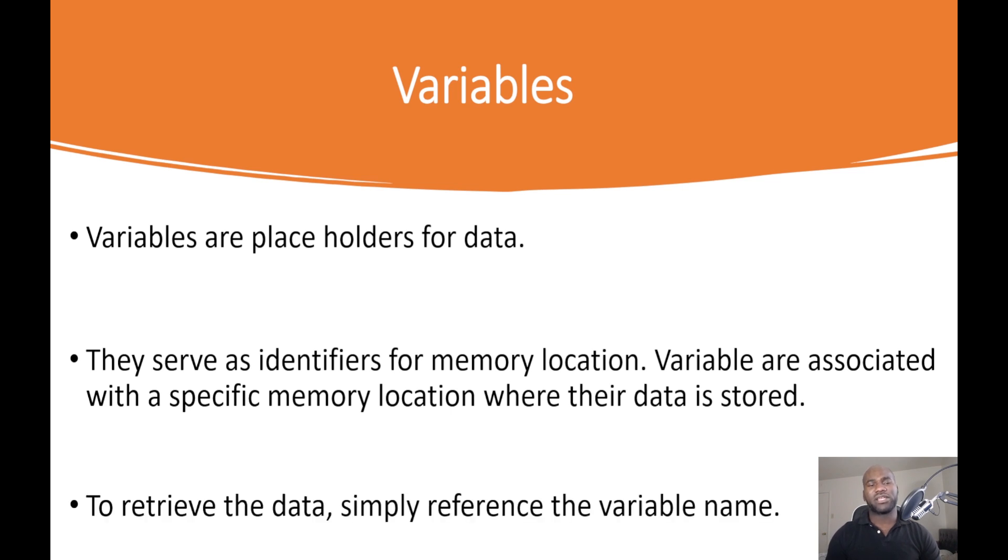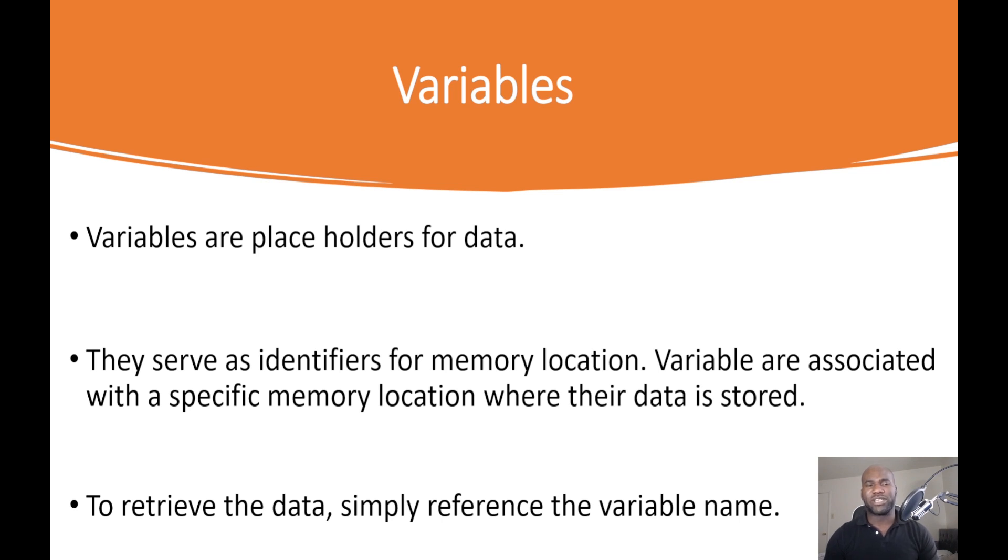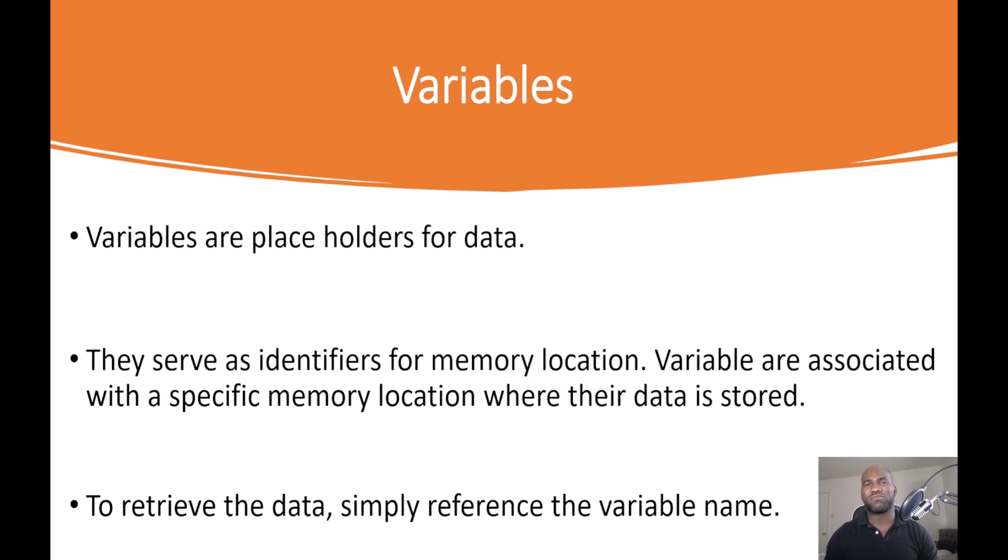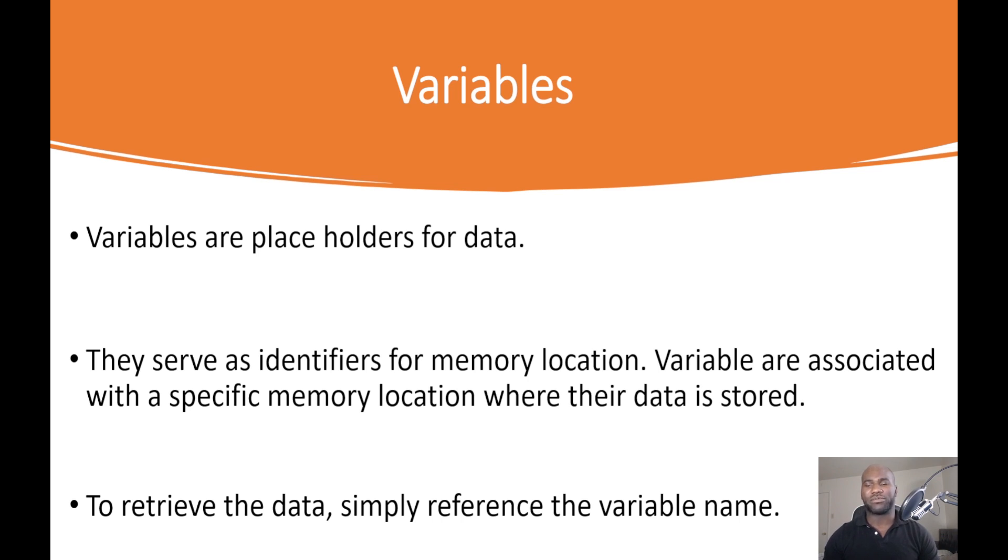To retrieve these variables, what you simply do is reference the variable name. Variables hold our data in place within the memory, and when you need to manipulate that data, you reference the variable name. Let us declare some variables, retrieve their data, and assign that data to another variable.